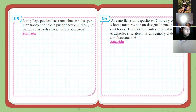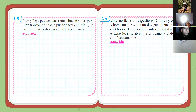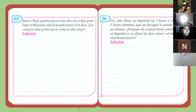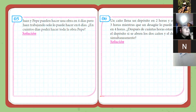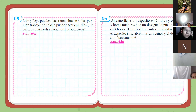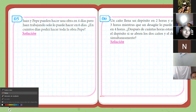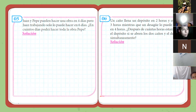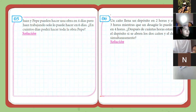Problema 5, muy similar. Dice: Juan y Pepe pueden hacer una obra en 4 días, pero Juan trabajando solo lo puede hacer en 6 días. Entonces, volvemos a plantear lo que habíamos planteado en el caso anterior.